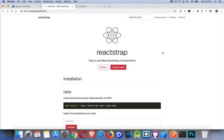Today I want to talk about Reactstrap, which is a great way to add some styling and do it in a way that's consistent with how React builds components. Reactstrap is a whole bunch of components that work with Bootstrap. To use it, we need to install both the Bootstrap CSS and the Reactstrap component.